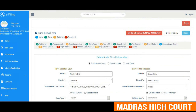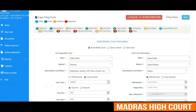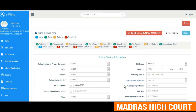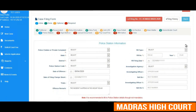The trial court information has to be updated. Next comes the police station information, which also has to be updated by the user.